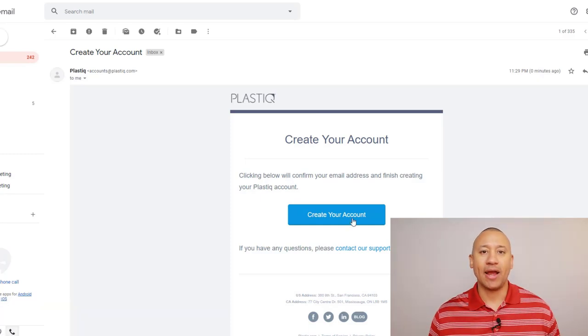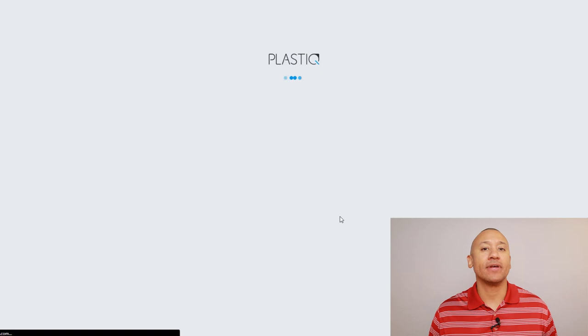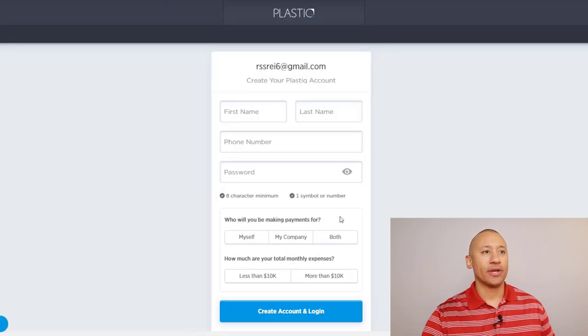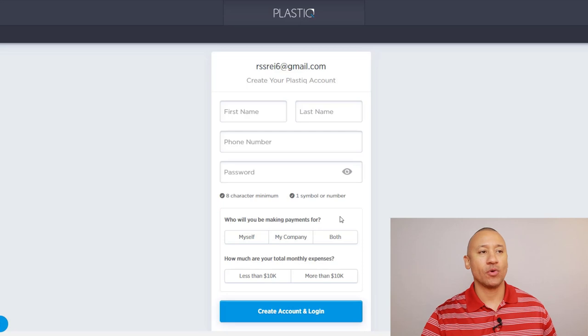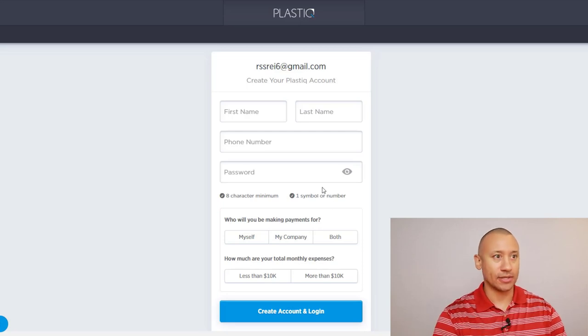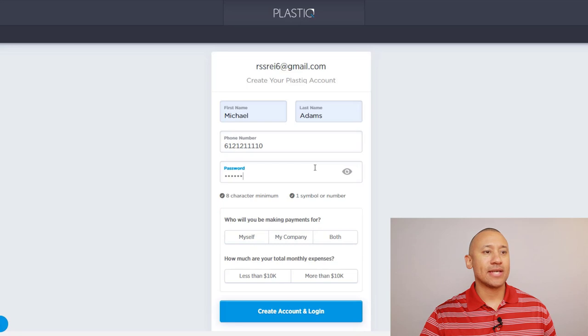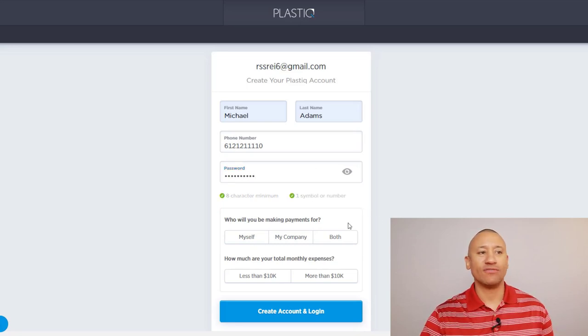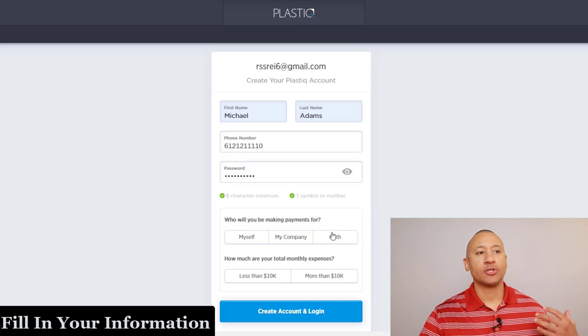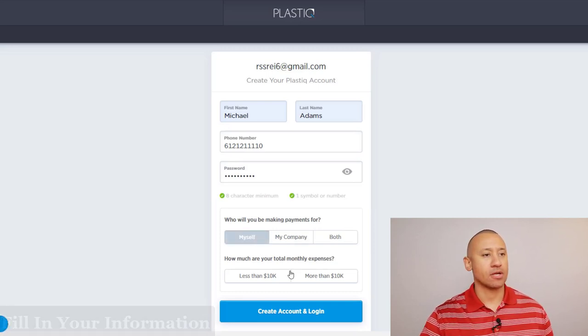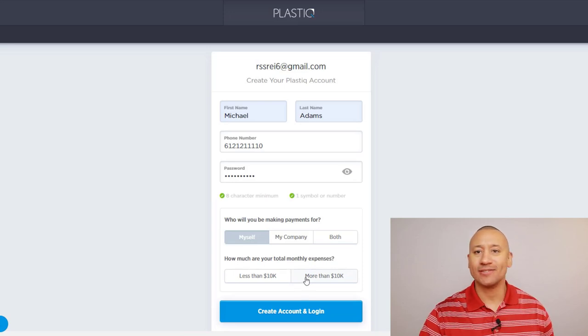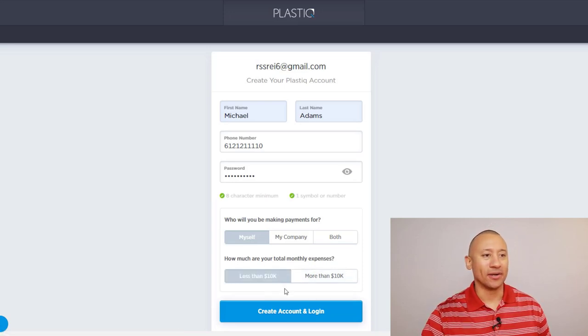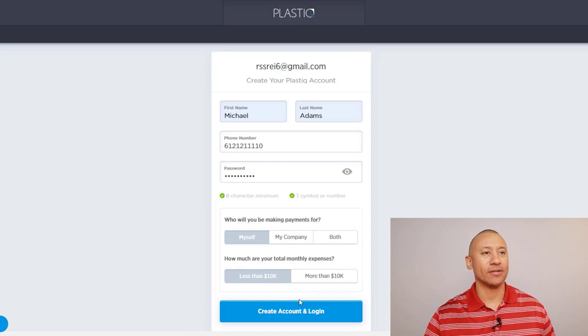It's going to bring us back to the Plastic website to fill out the rest of the information to set up our account. So here it's just asking for name, phone number, password, all the common stuff here. So let's go ahead and get that typed in. It's asking here, this is a little survey that they do, who are you making payments for? I'm just going to put myself. How much are your total monthly expenses? In our scenario right now, we're less than 10K on our monthly expenses, nice and lean and mean right there. So we're going to create account and log in.